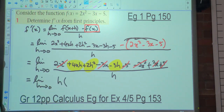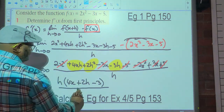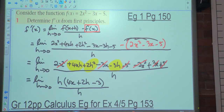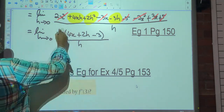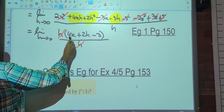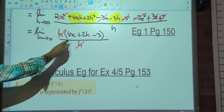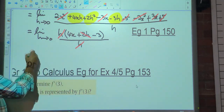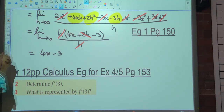We notice h is a common factor in the numerator. Factoring out h gives: h(4x + 2h - 3) all over h. The h's cancel, leaving: the limit as h approaches zero of (4x + 2h - 3). Substituting h = 0: 4x + 2(0) - 3 = 4x - 3. Therefore f'(x) = 4x - 3. We also drop the limit notation at this final step.